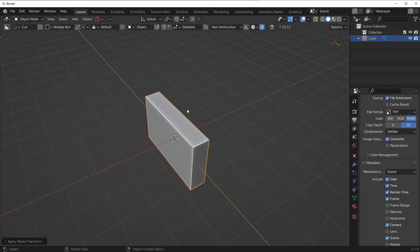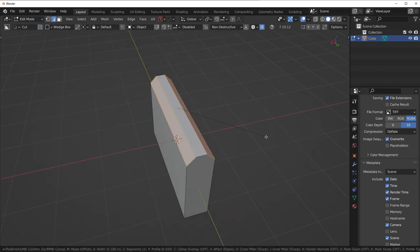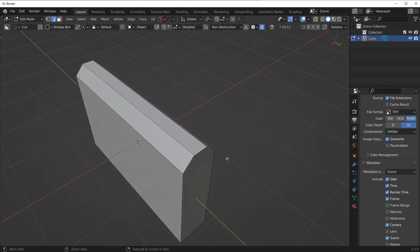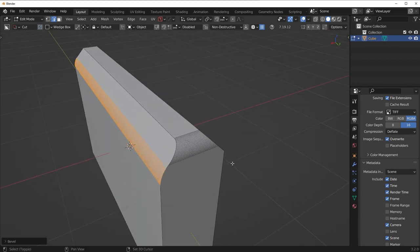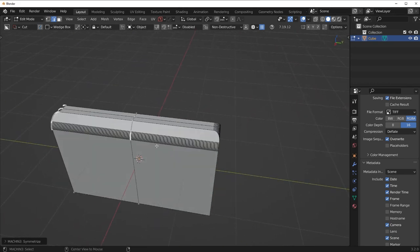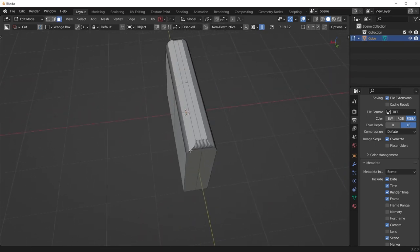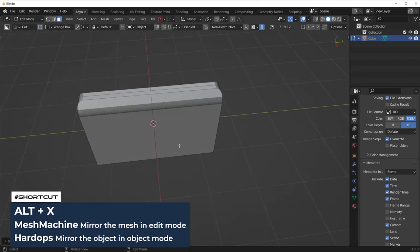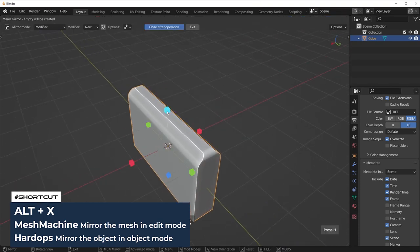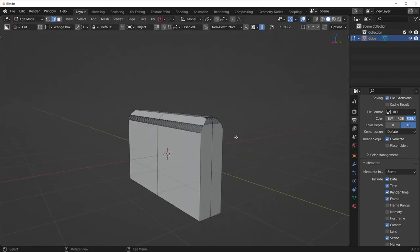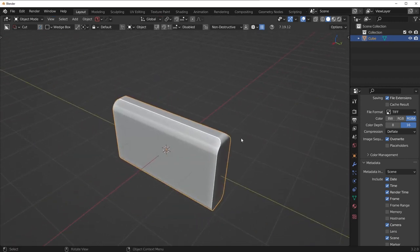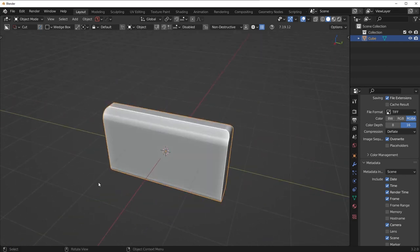I'm going to turn cavity back on. Now what I want to do is go into edge mode and bevel these two edges — not a super large bevel, just one segment. Then here I want to make a nice round bevel. And I'm going to do a quick symmetry using Alt-X in edit mode with Mesh Machine, or in Hard Ops with the Alt-X command. Now we kind of have this cool looking rectangular prism shape.